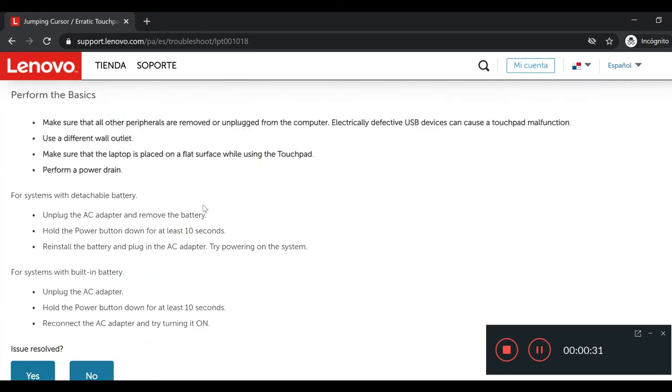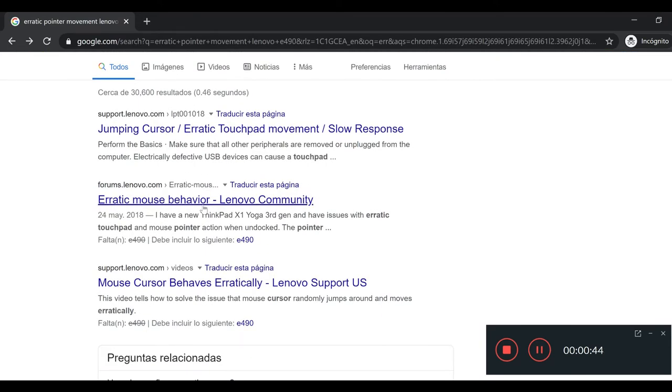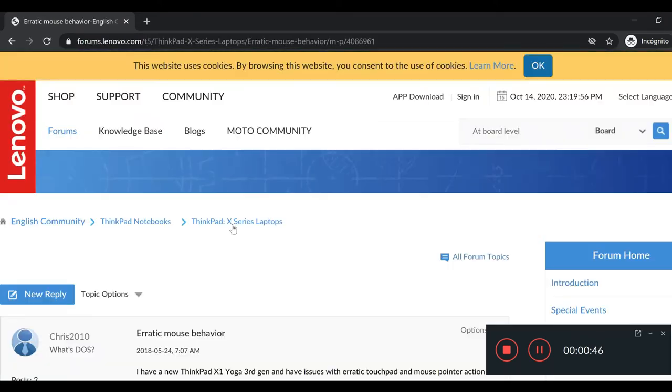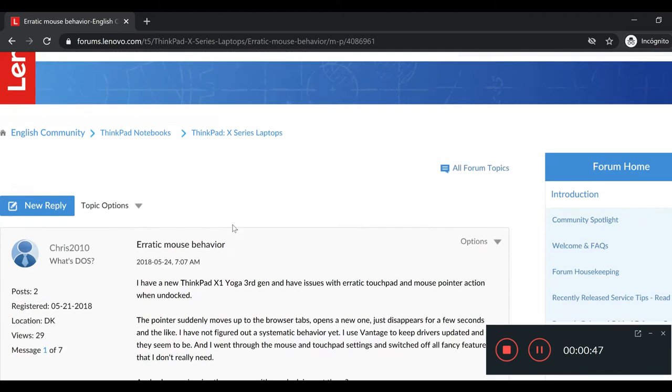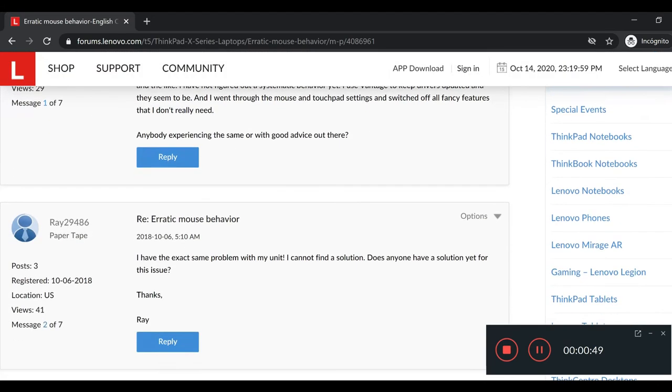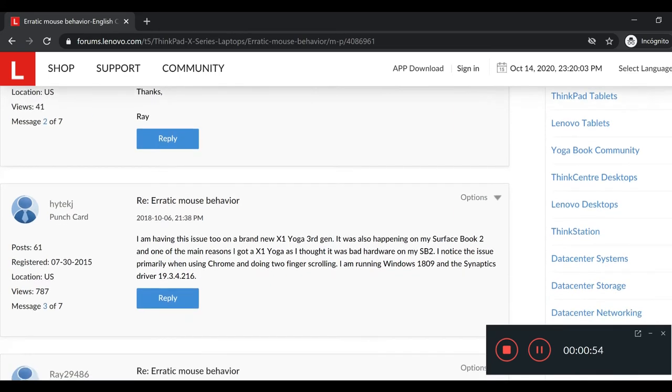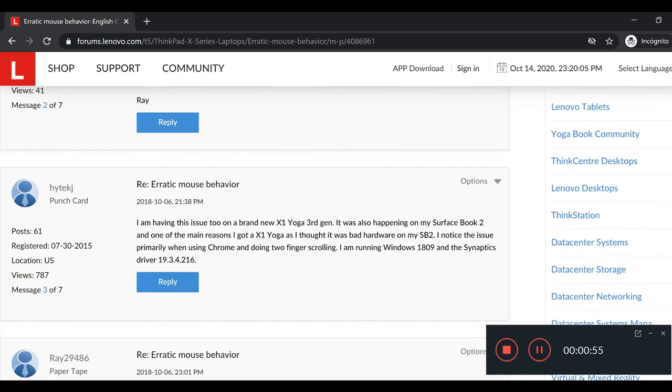I rebooted it, I disabled the drivers of the touchpad and nothing. I also checked the forums and not much there. People asked you to reinstall some drivers and all that. None of that has worked for me.